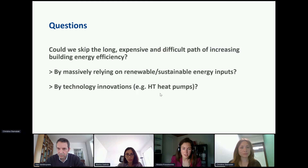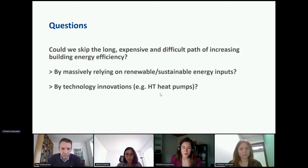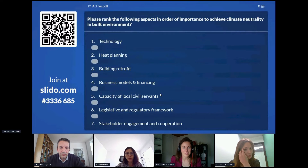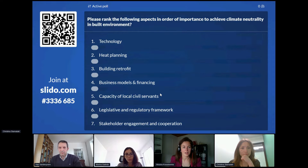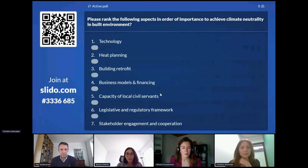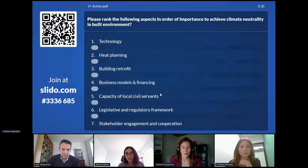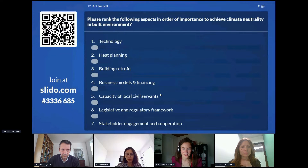I would like to invite participants to start sharing thoughts in the Q&A tab on the right side of the screen, and we will return to your questions during the discussion part of this session. We would also like to launch our second poll. Please connect to Slido and tell us what you think are the most important aspects in order to achieve climate neutrality in the built environment. Could you rank them in order of importance? We will leave this poll open during the next presentation.